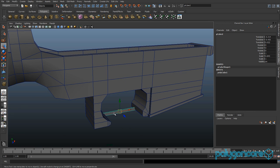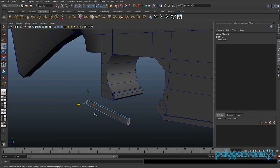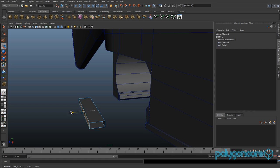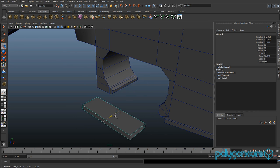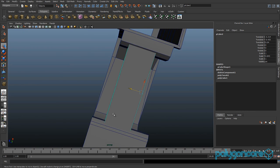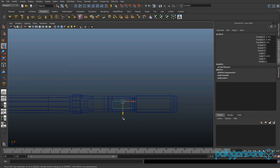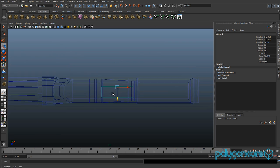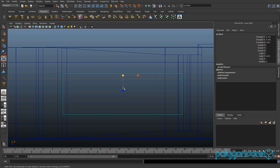Pull it out in perspective view, delete this face here and this face here, then move it. You can grab this face and pull it out. Before you scale, go to Modify and Centre Pivot. Go to your top view and click 4 so you can see through the model.